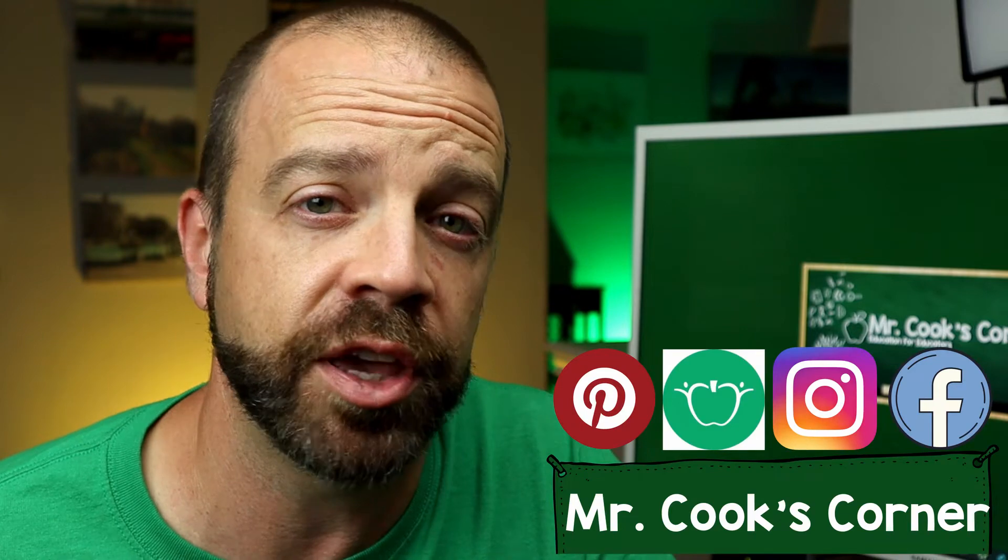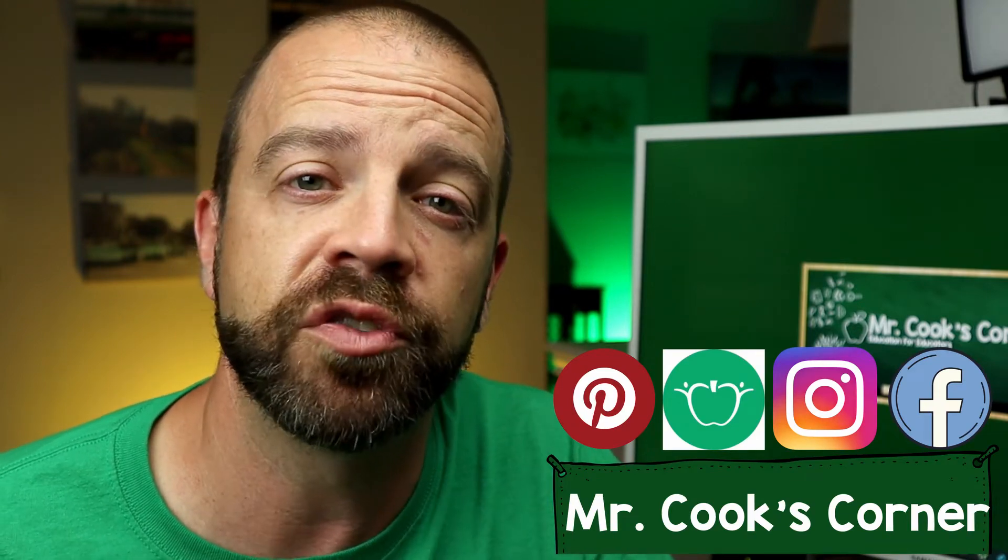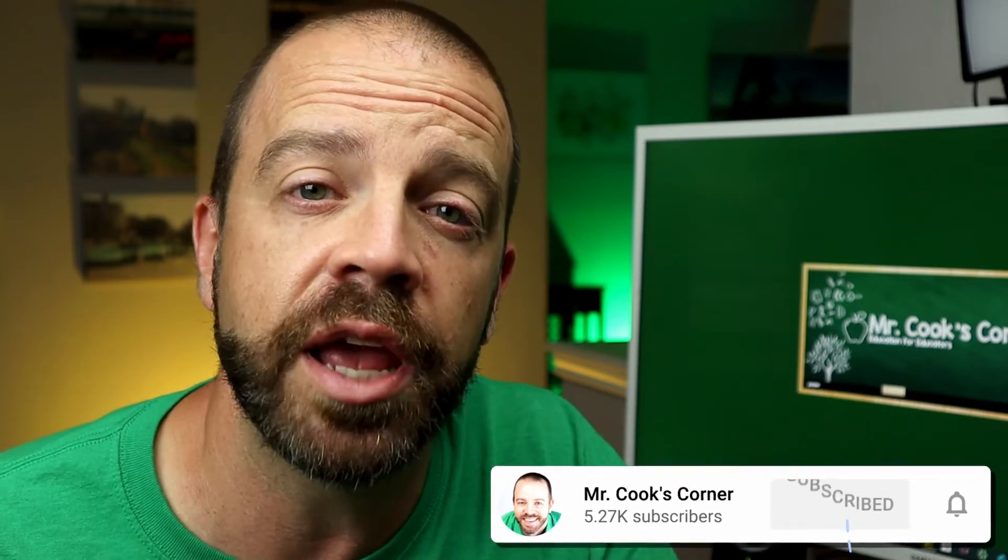Hey everybody, welcome to Mr. Cook's Corner, Education for Educators, a channel all about helping teachers like you grow in your craft. If it's your first time watching, welcome aboard. Please consider subscribing if you like what you see today.